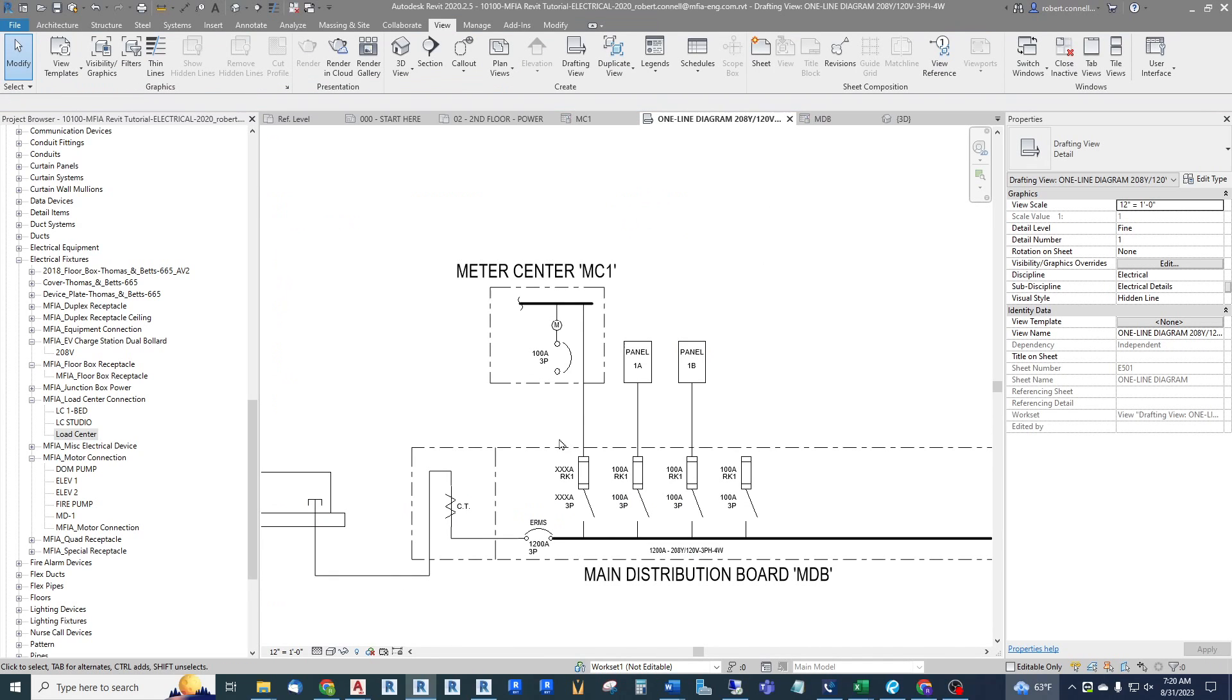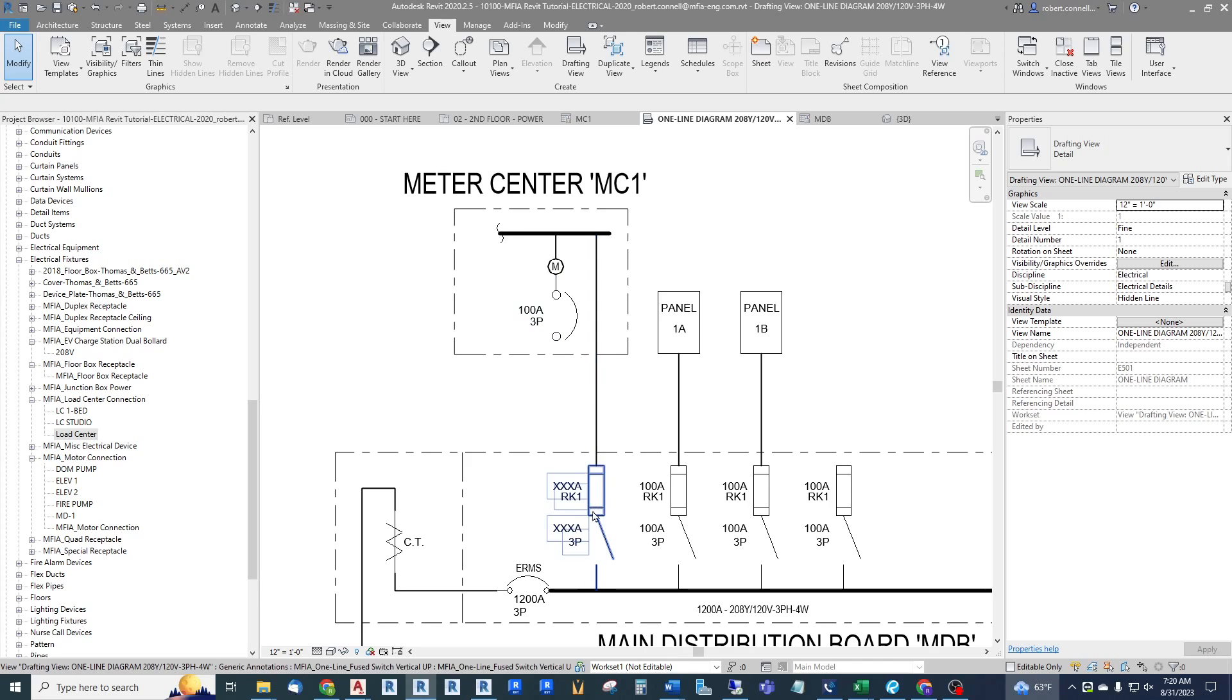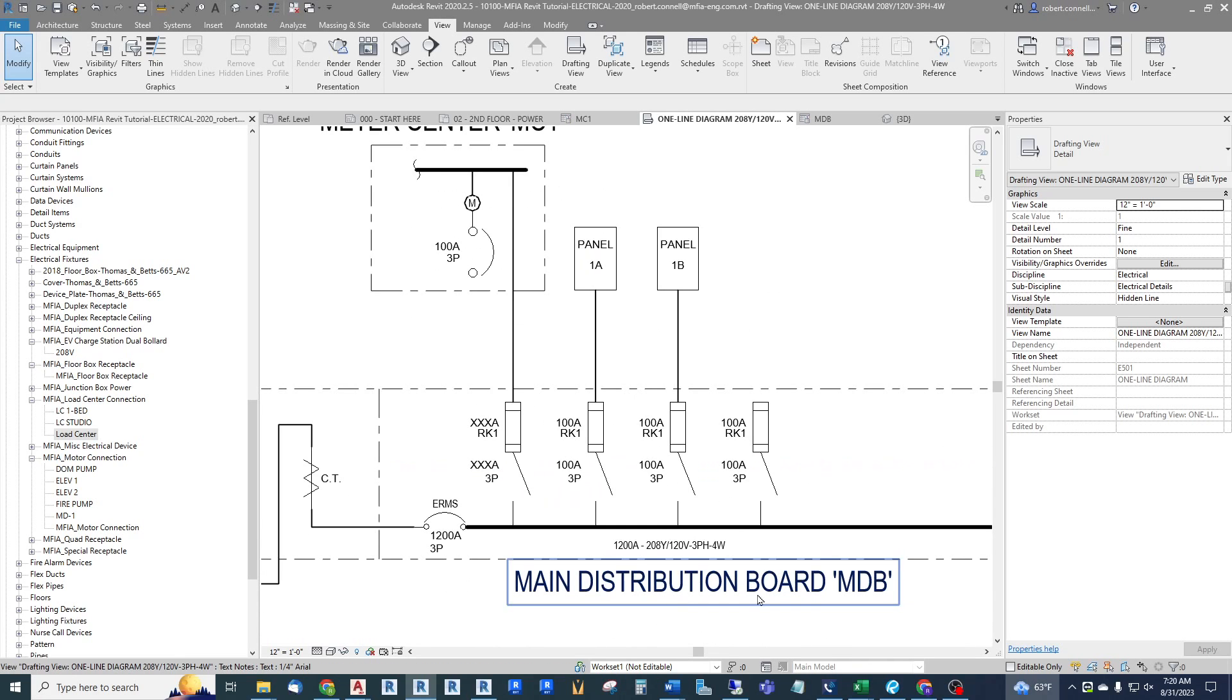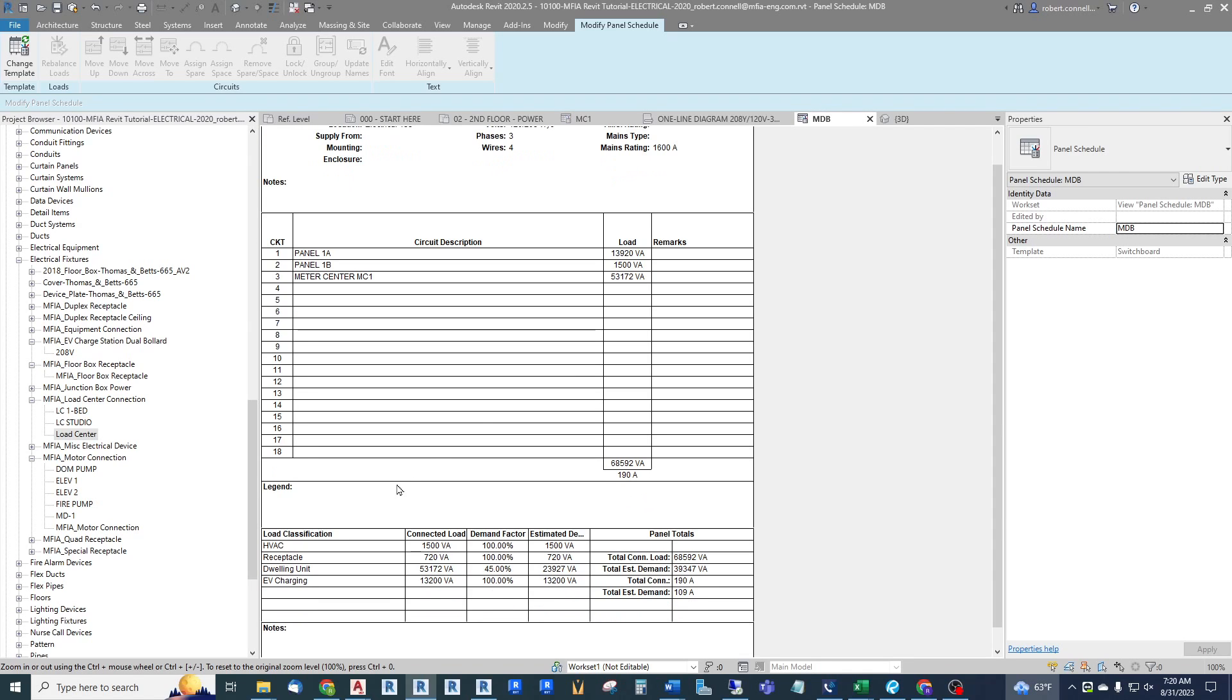And it's all accounted for here, and this furthermore goes upstream. If you look at our simple one-line diagram we've started for this project, we have a meter center up here. Our load center would connect here and then we're connected through a fuse switch down to our main distribution board. So we have an MDB. Let us see the MDB schedule. There's our meter center MC1 with the connected load. And down here in dwelling unit it put it separately as a load classification and includes the 45 percent. If we had other meter centers connected here it would add all those up and apply the appropriate demand factor for this bus, for this panel, and do all of your calculations for you.